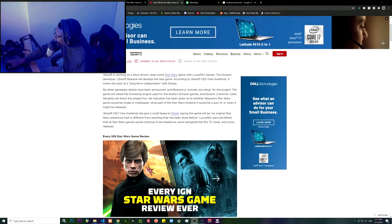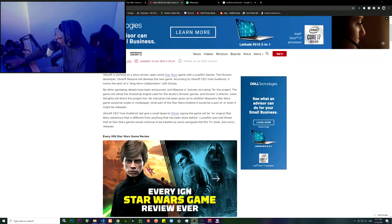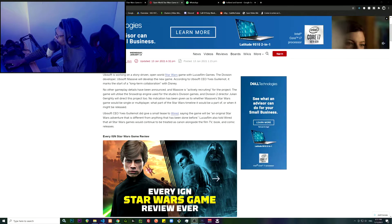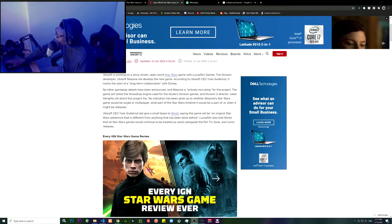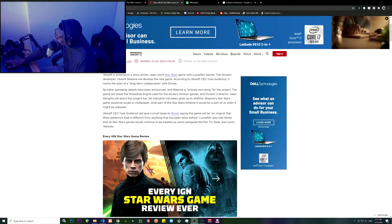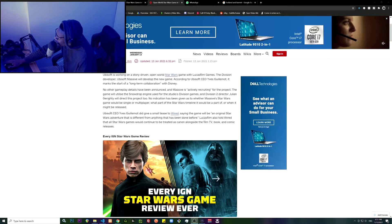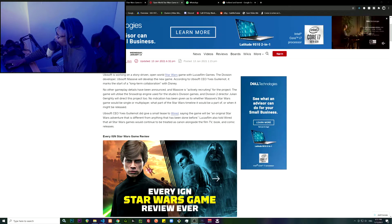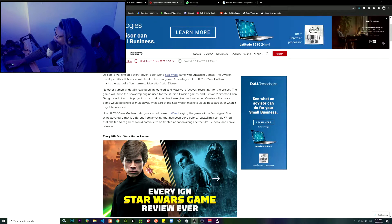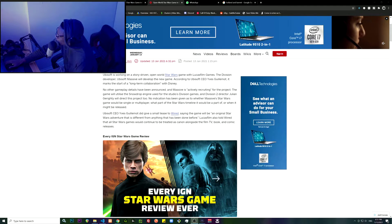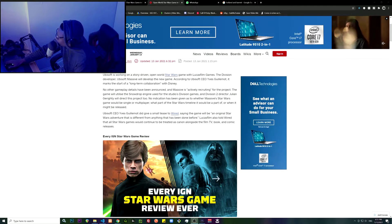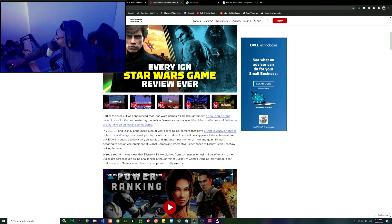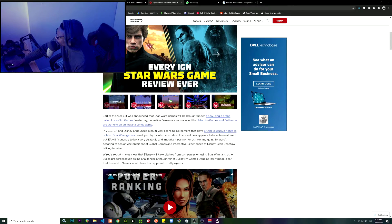Ubisoft CEO Yves Guillemot did give a small tease to Wired, saying the game will be an original Star Wars adventure that is different from anything that has been done before. Lucasfilm also told Wired that all Star Wars games will continue to be treated as canon alongside the TV, film, book, and comic releases. Earlier this week it was announced that Star Wars games will be brought under a new single brand.